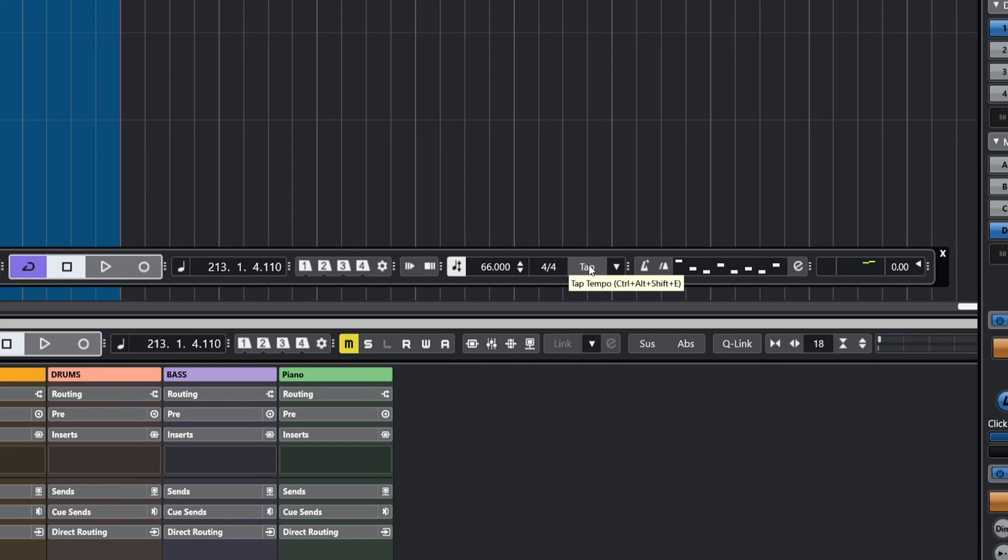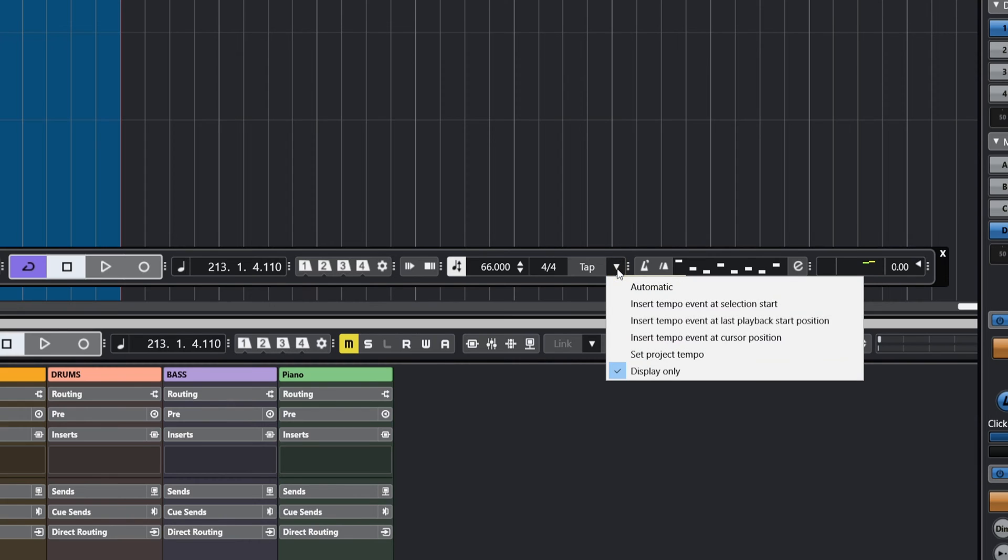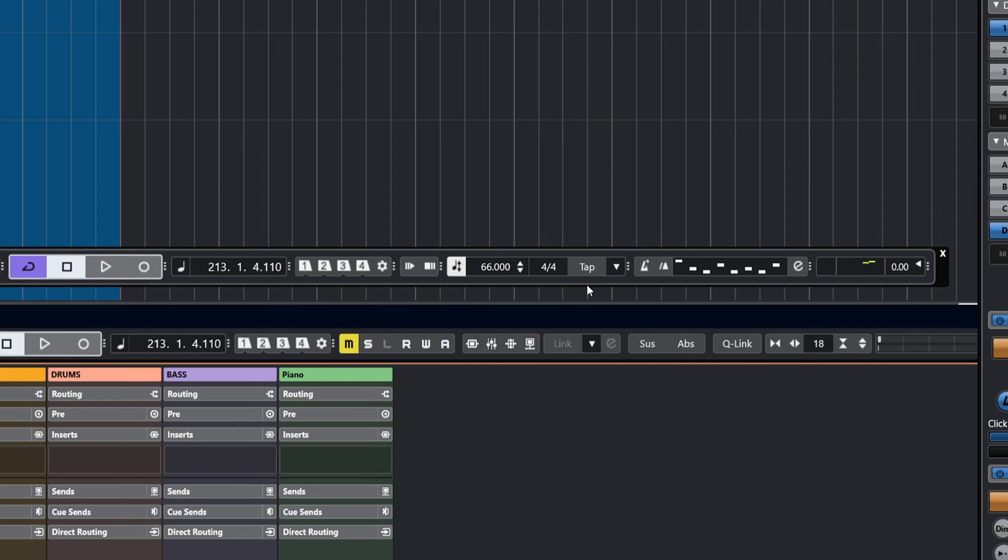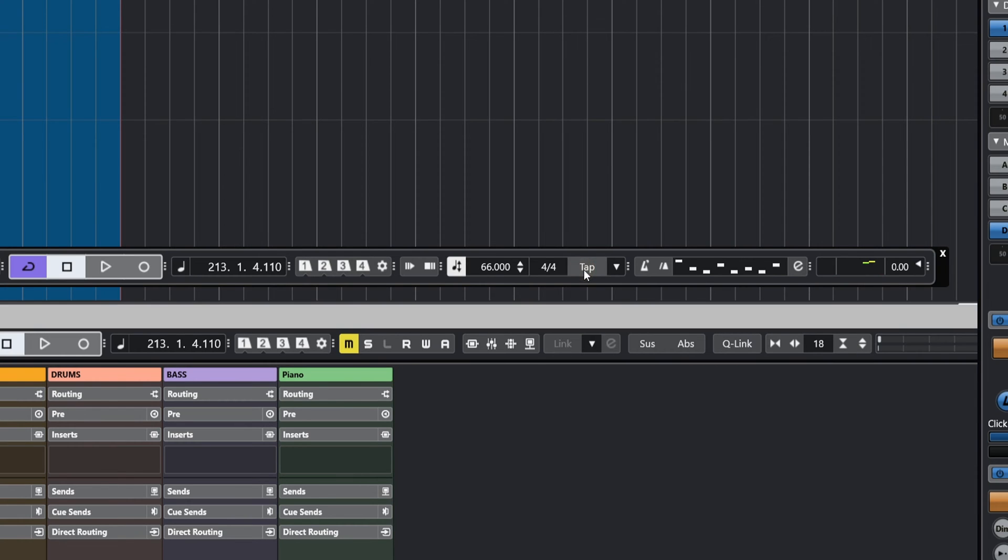There are a few options, and the new one is display only. If I do the tap thing here, if I hold down my Ctrl Alt Shift and hit the E, you can see it's lighting up as I hit E.